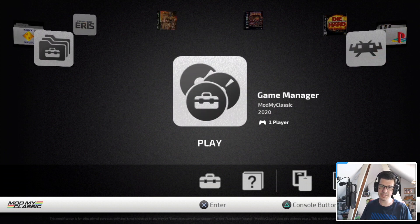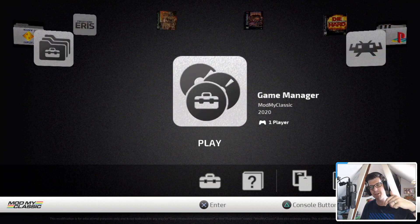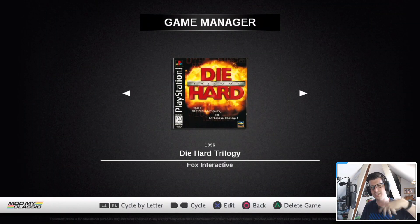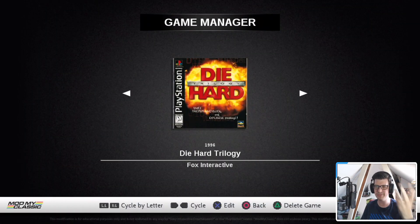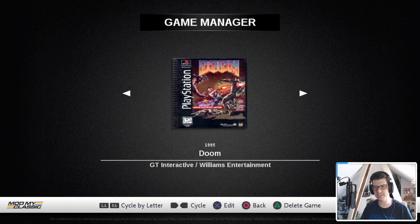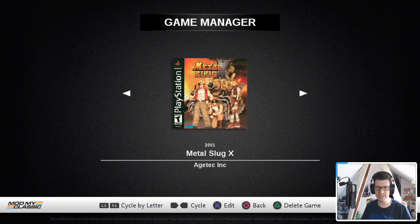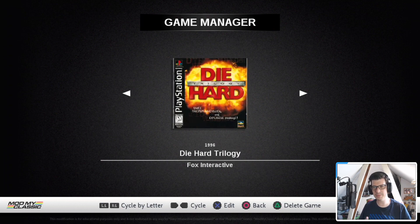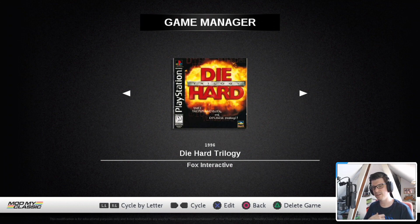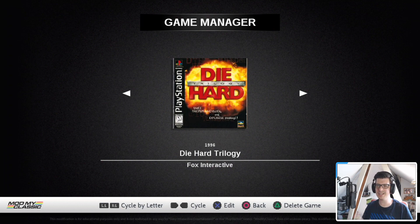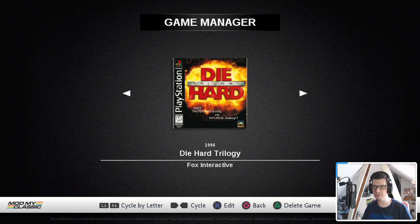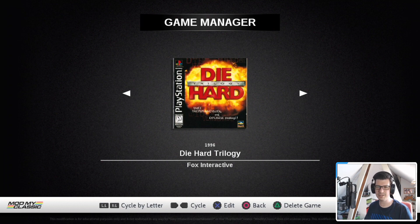The final thing I want to show you in this video is the game manager. The game manager is super useful if you want to change any aspects of each individual game that you've added. So if I look here, I've got Die Hard trilogy, Doom and Metal Slug. So the covers have been done automatically by Project Eris. The names, the dates, everything has all been done automatically. But if you find that something is not quite right or you want to rename it slightly, you can do that yourself.